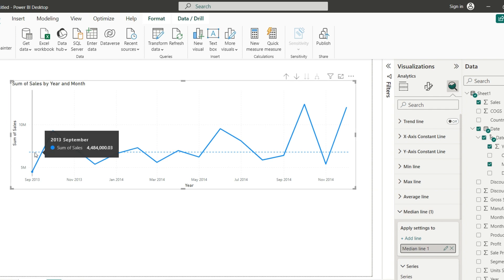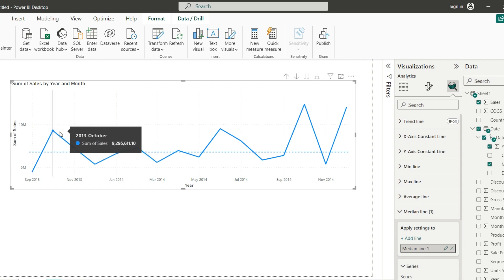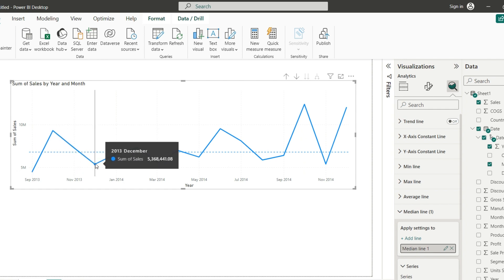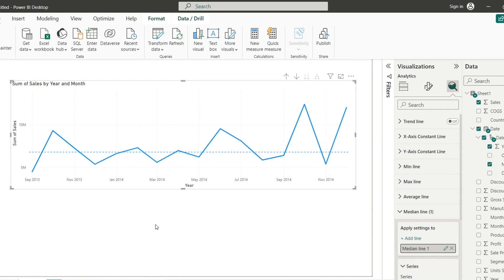It's here, this is the average. You can see here the value in the legend. And then it's easier to identify the months that are above the average and the months that are below the average. And now we have the line chart that was automatically enriched with the median line without doing any additional effort. Thank you for watching.